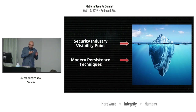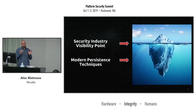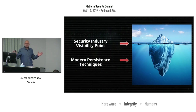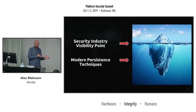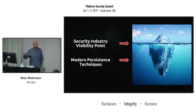Rob highlighted the complexity of the development process, especially on the security side for hardware. It's very complex and there are a lot of places where things can go wrong.